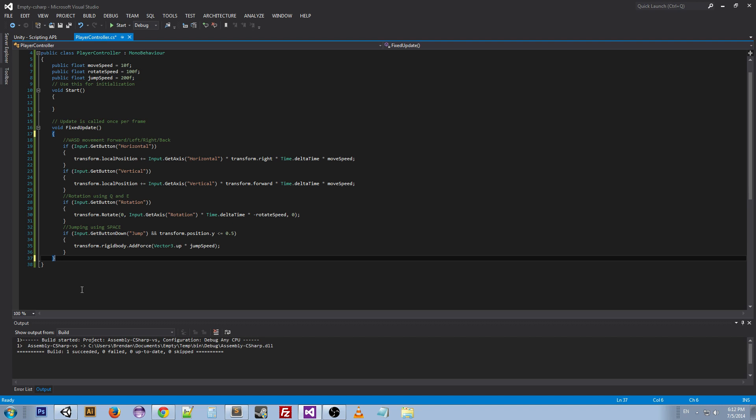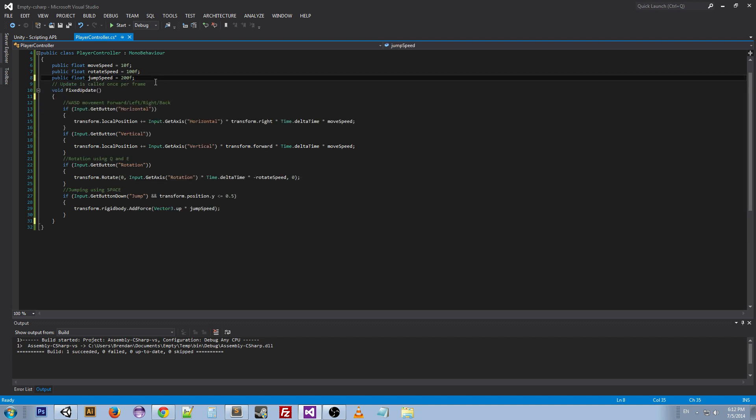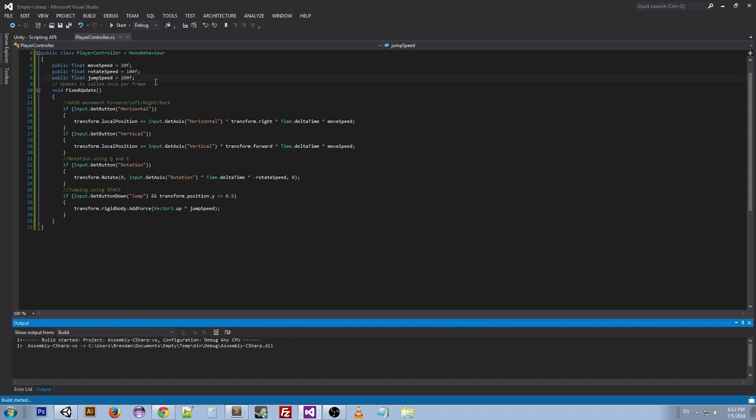And actually we can cut this down even more by getting rid of this function. Make that 32 lines of code. One last time, let's build.